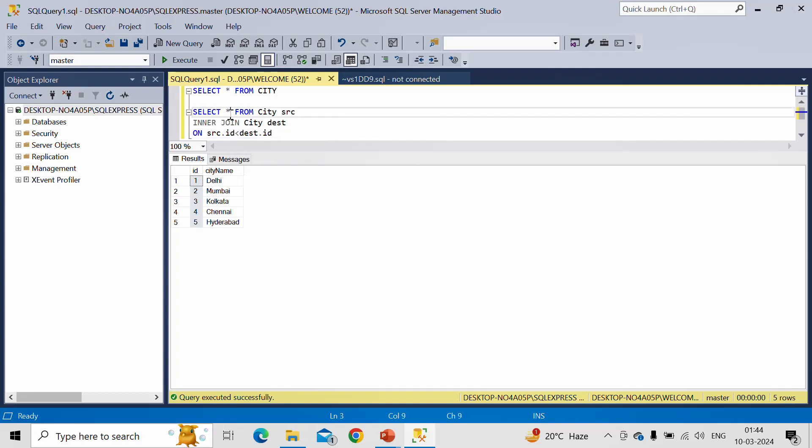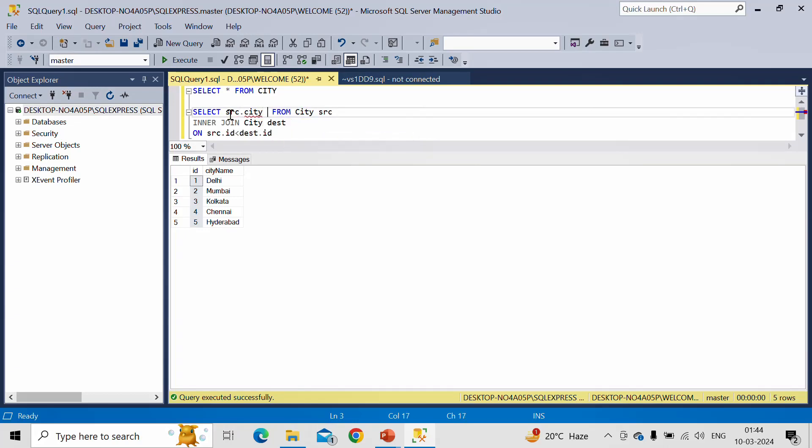So what is the first column which we want? We want City from the source table and let us give an alias name as Source.